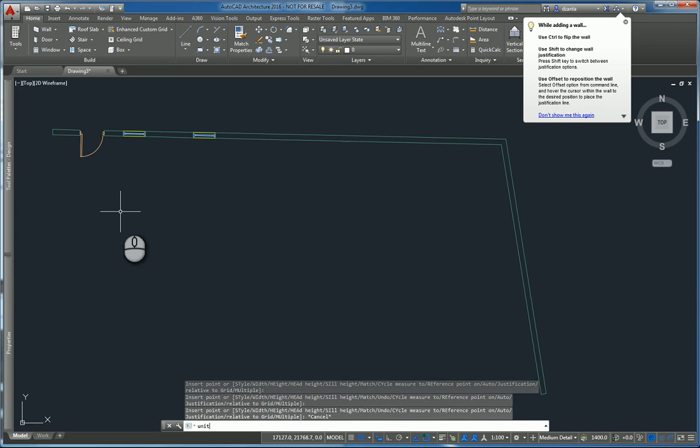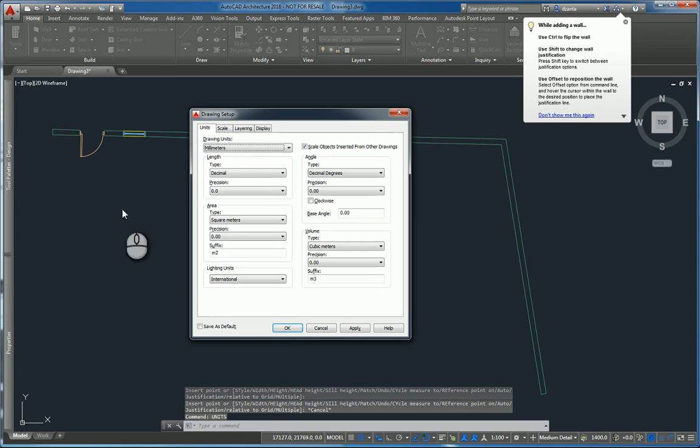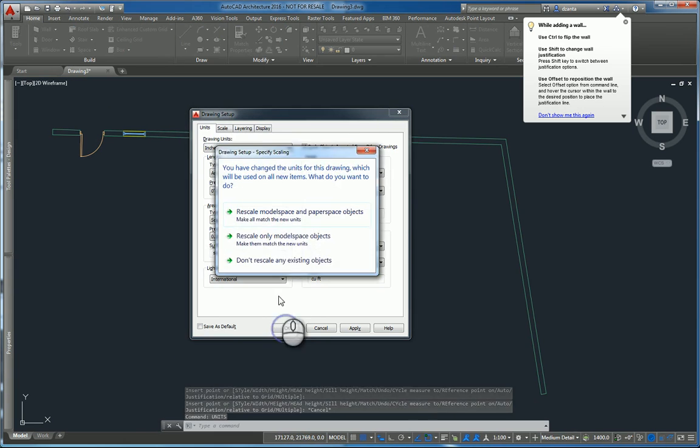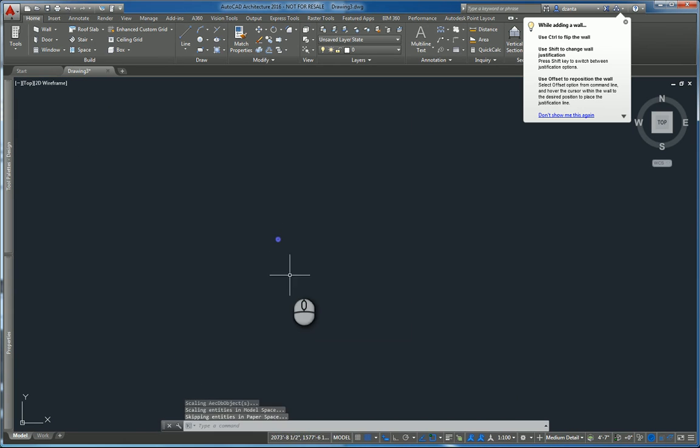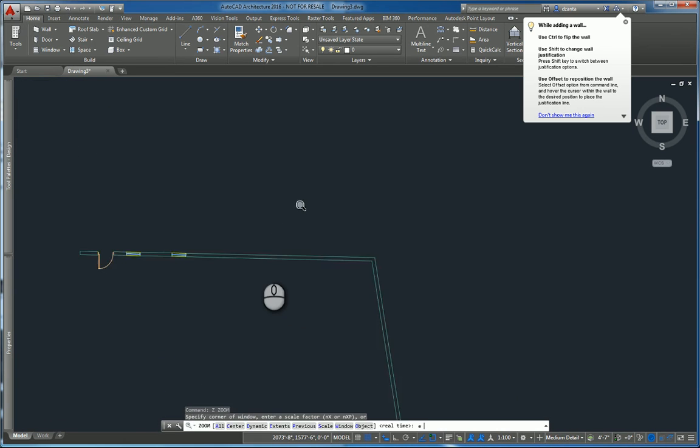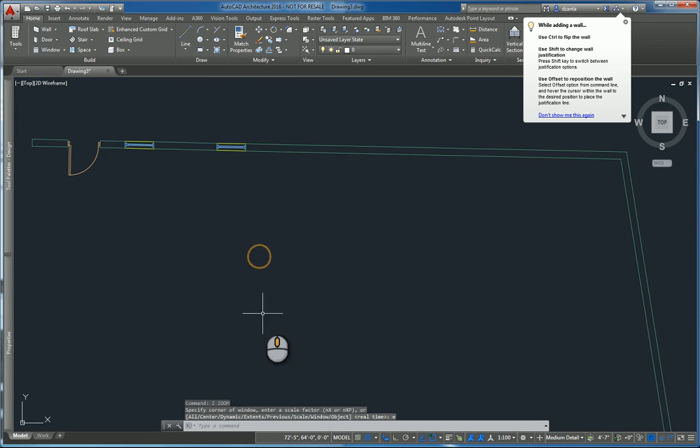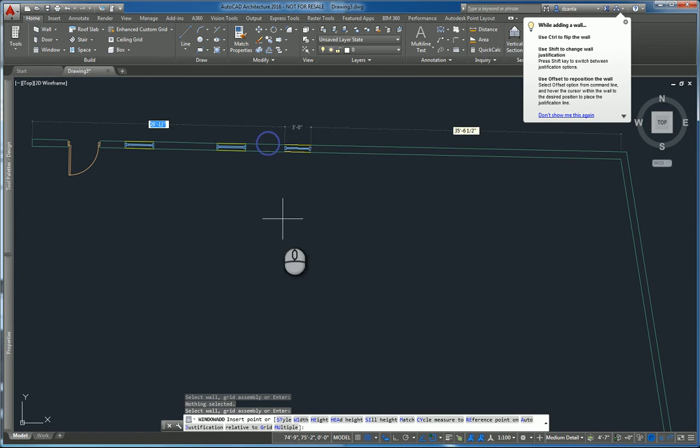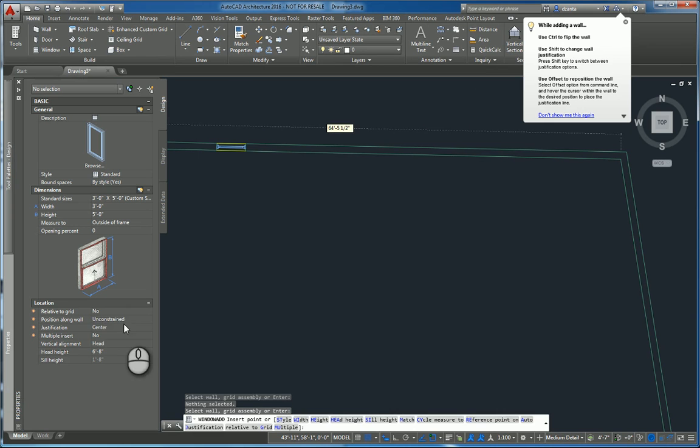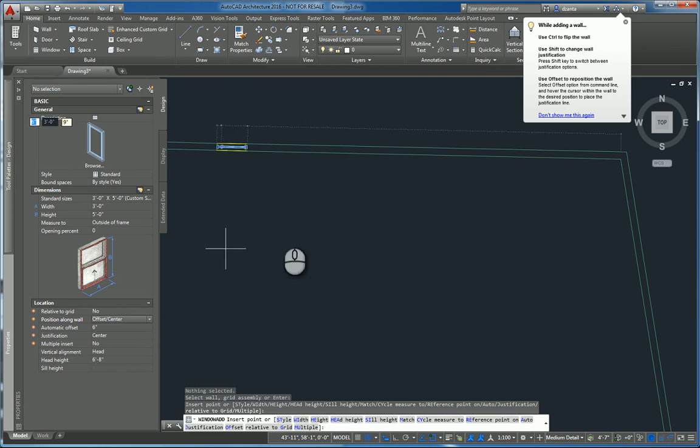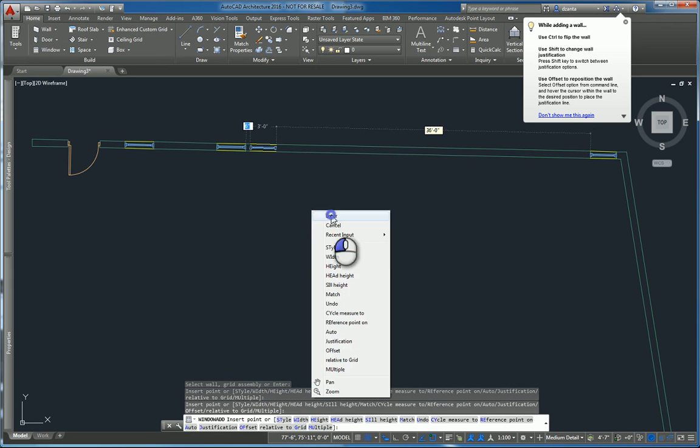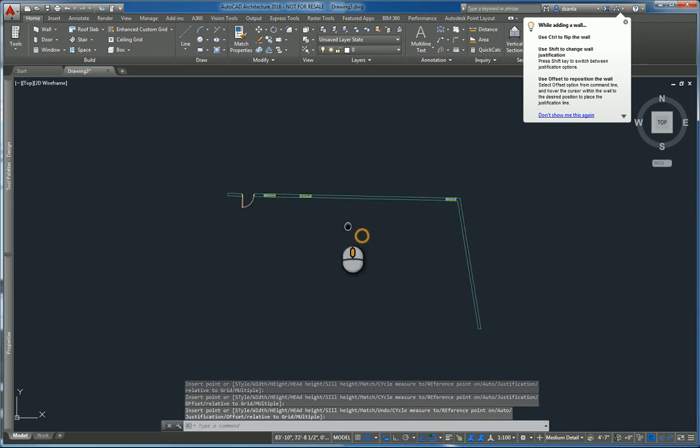If you need to, verify your units and make sure it's set to what you want. And now when I put in a door or window, again go to properties and then specify whether you want it to be an offset, say six inches for example, and it will automatically place it.